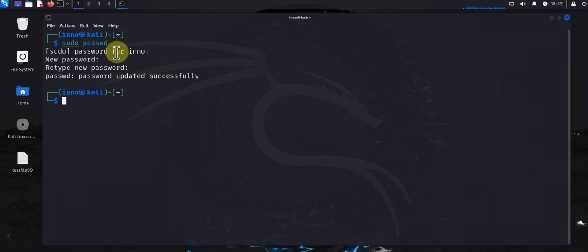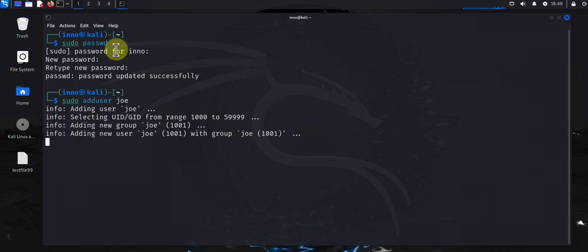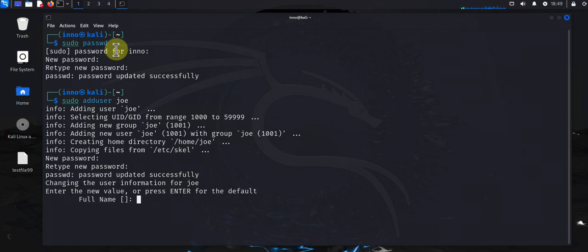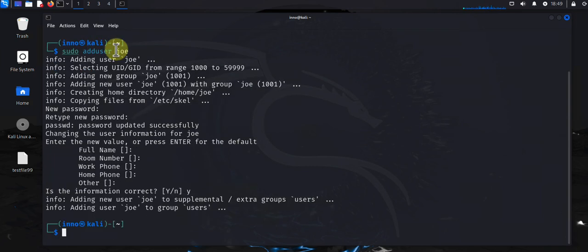The other thing you want to do is make sure you have a non-root user that you use for your daily tasks. To create a user you can use sudo adduser and then the name of the user, let's say joe. And then you need to put in the password for the user, and then you can put in all the information. The user is added.